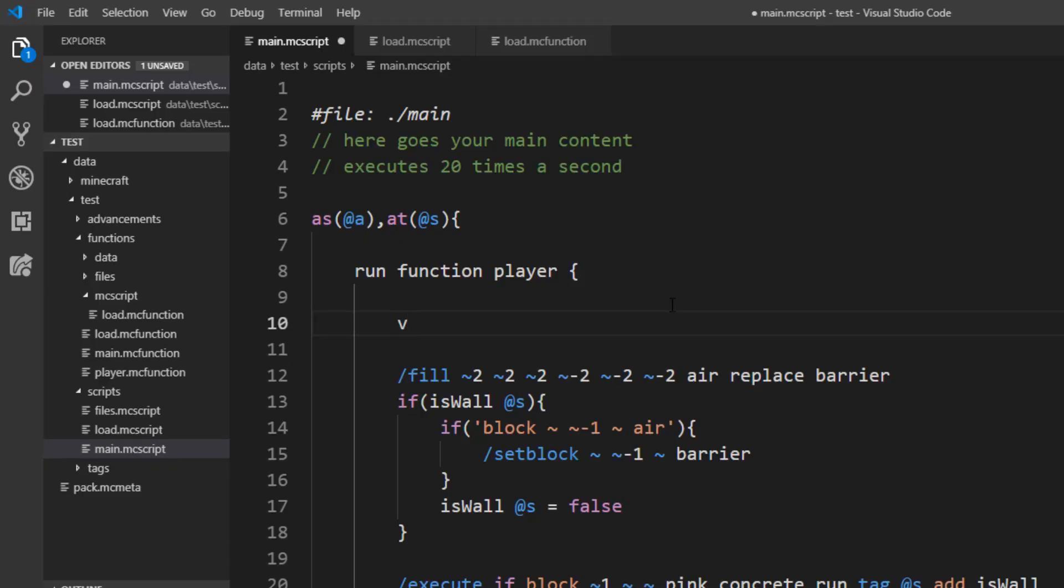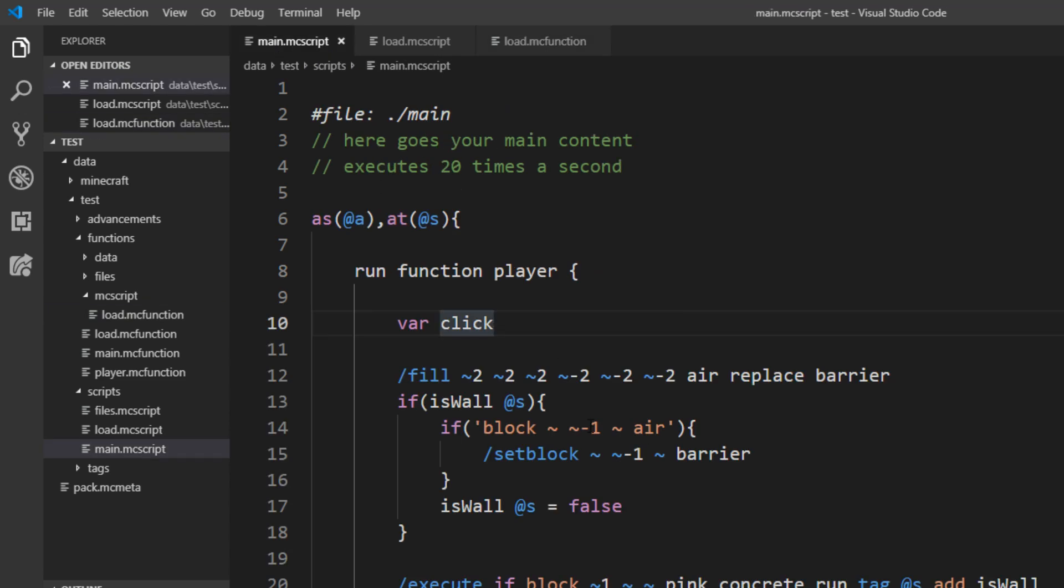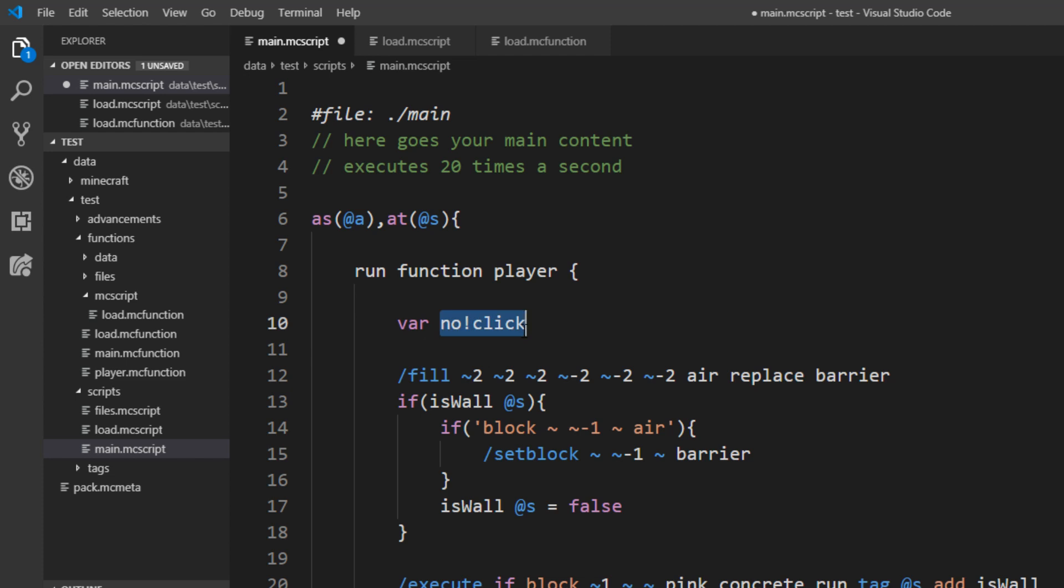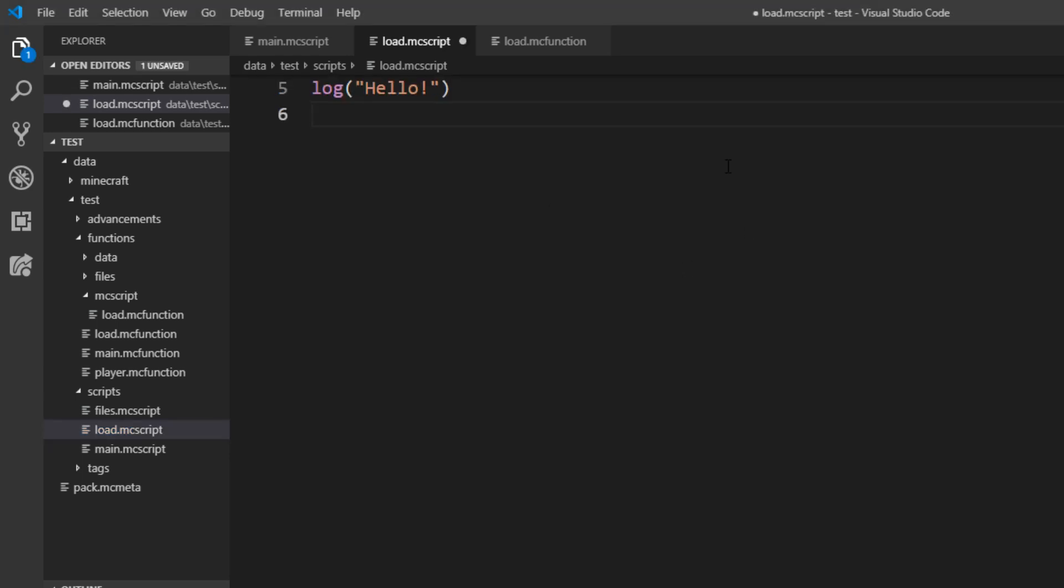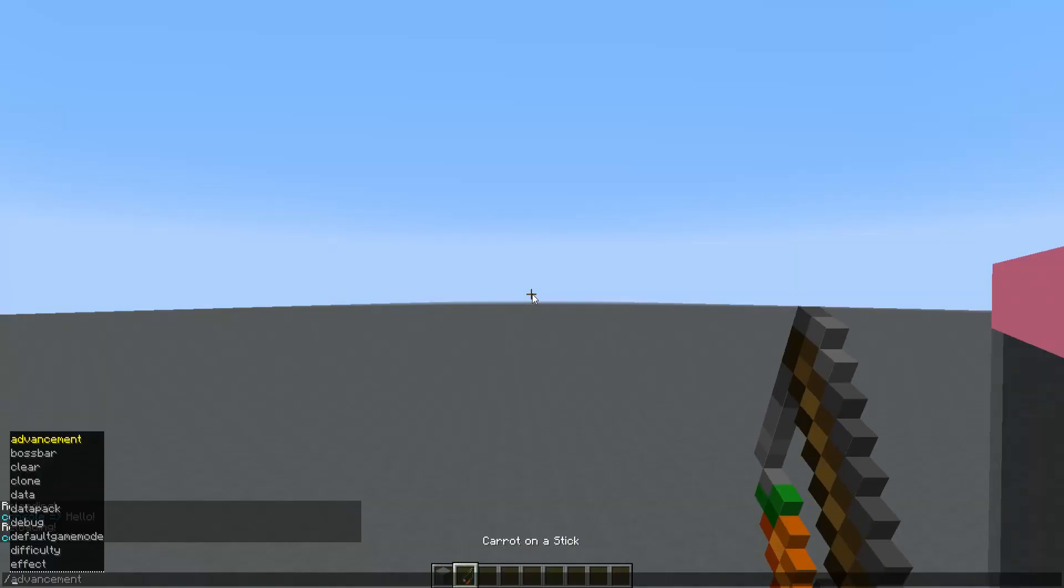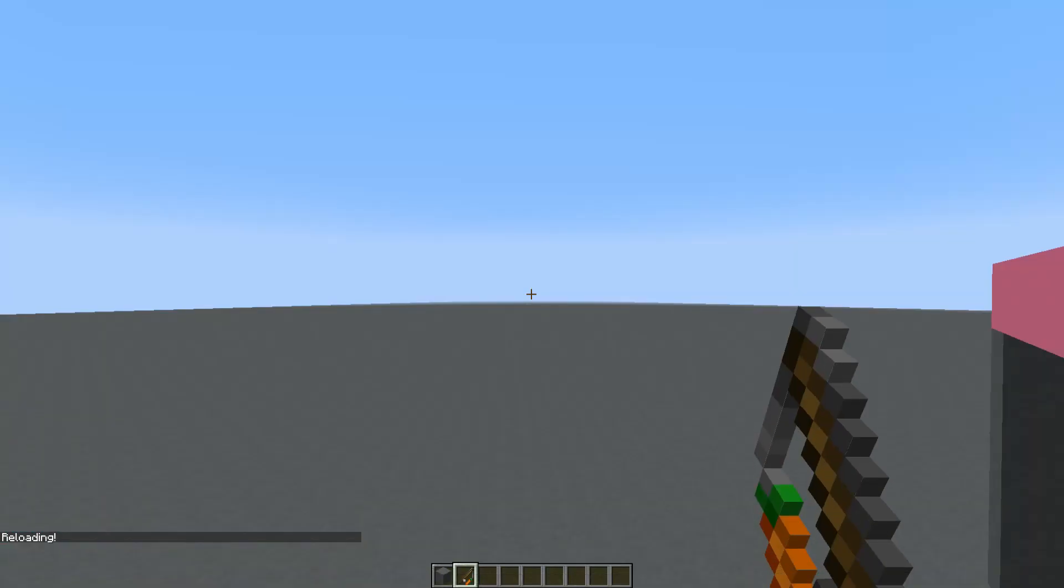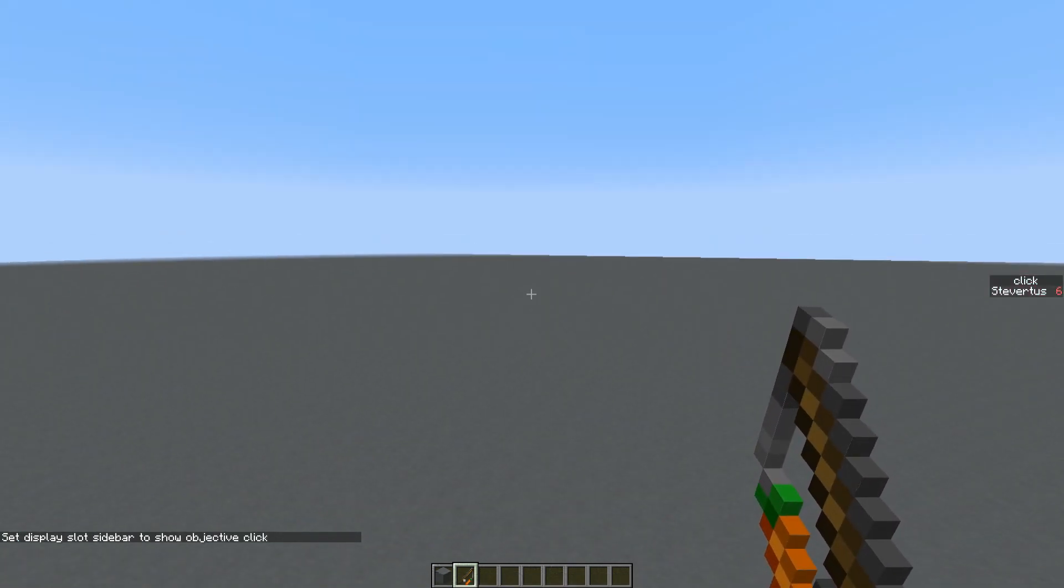So let's define this scoreboard first. So we just say var click. And you can now see this is added to the load.mc function, but it also has the type dummy and we want this minecraft.used. And that means we have to define our scoreboard ourselves. And to prevent this auto generation of this scoreboard we can just say an exclamation mark before the name and mcscript will recognize that you define the scoreboard yourself. So let's do that in the load.mc function and here we just copy in our command that we typed with the minecraft.used. And if you've done everything right we can now set the sidebar to click. And if we click it you can see this increases.